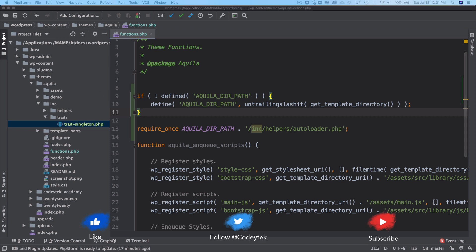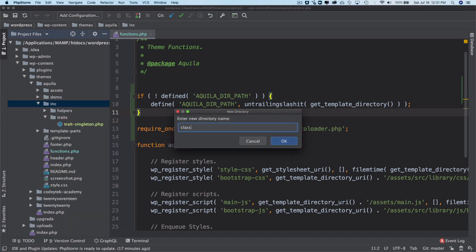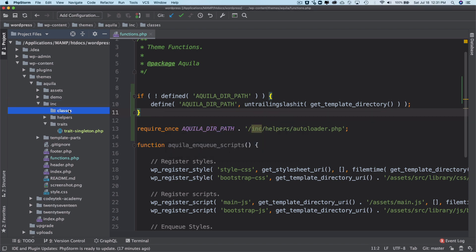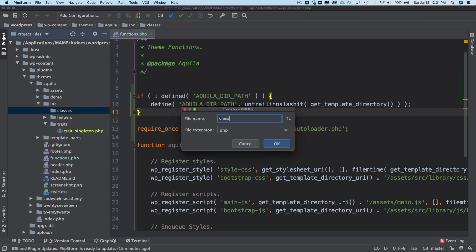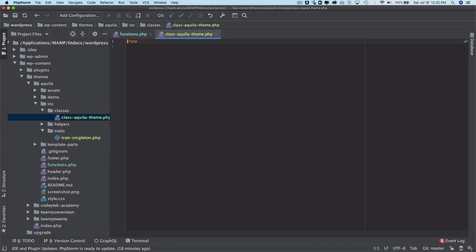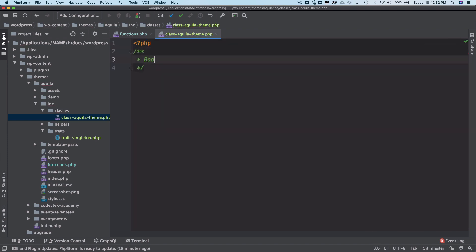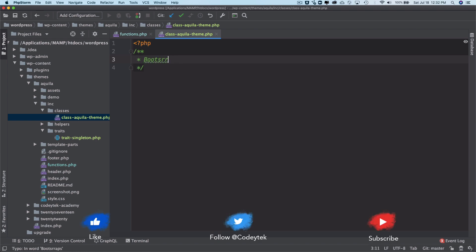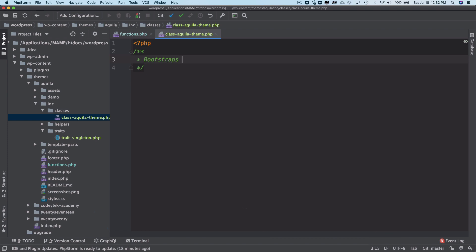We're going to create a directory called 'classes', and inside of it we'll create a class file named 'class-AquilaTheme.php'. This class bootstraps the theme — don't confuse that with the Bootstrap framework; it simply means it adds all of the basic functionalities of the theme.